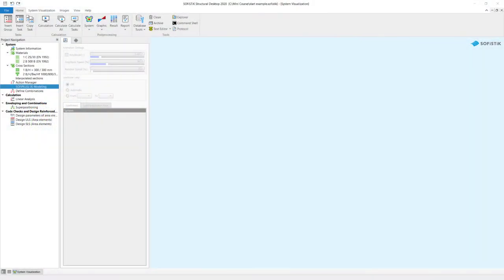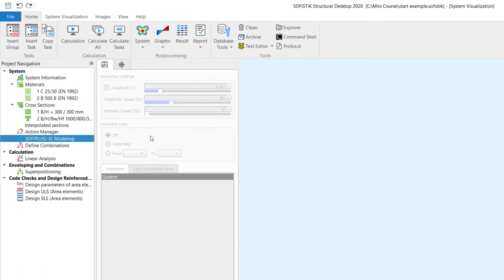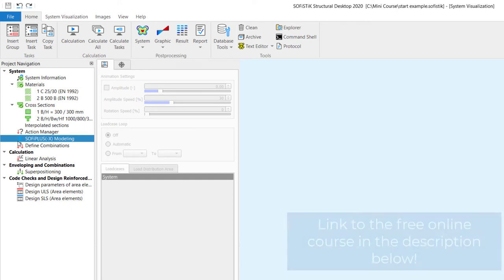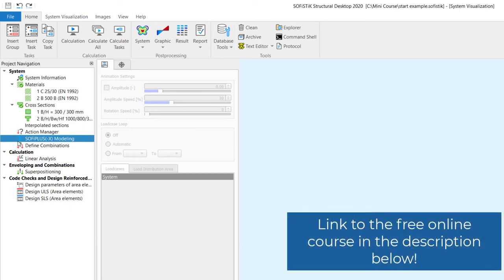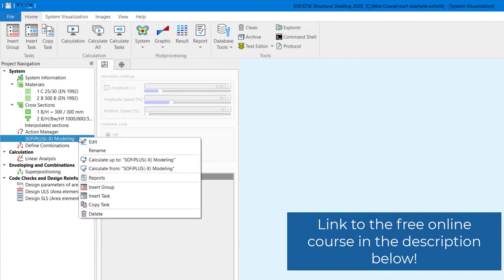The first thing we are going to do is we start SOFI+. You will see here on the sidebar in this project navigation the task SOFI+ Modeling. I can either right click on this task and select edit or you can also use the double click.